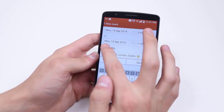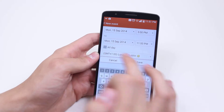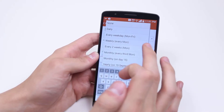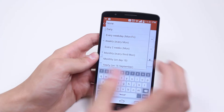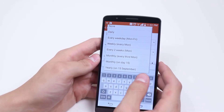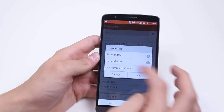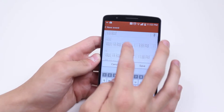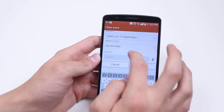Speaking of all day, I can actually make it all day. I can change the time zone, and I can repeat this — however we only have a birthday every single year, so I can make it yearly with no end date.